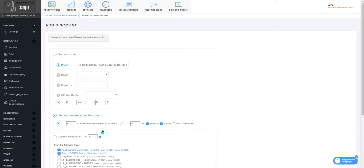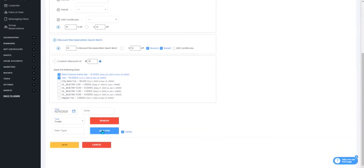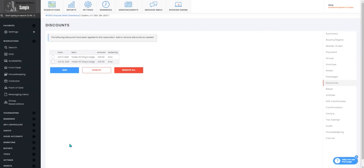Once you've entered that in you will press save and your discount will be applied to that room.